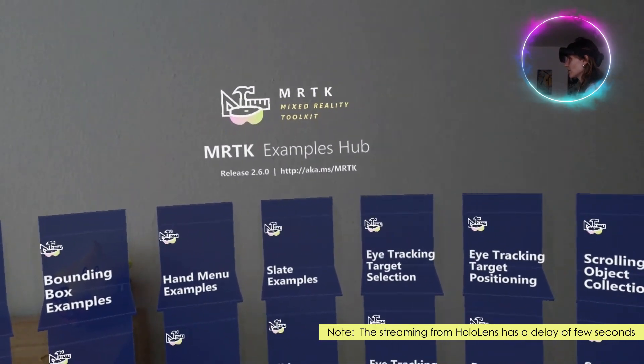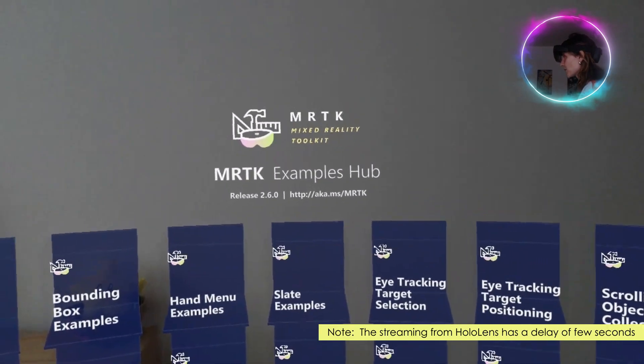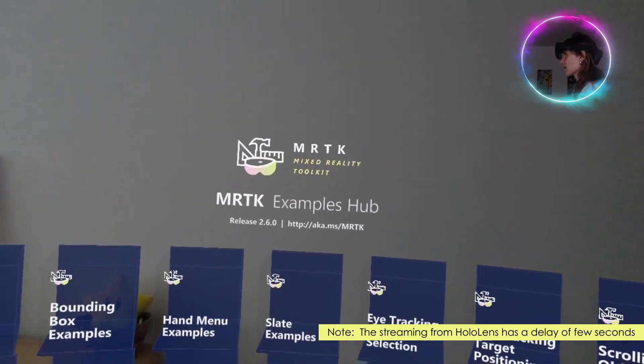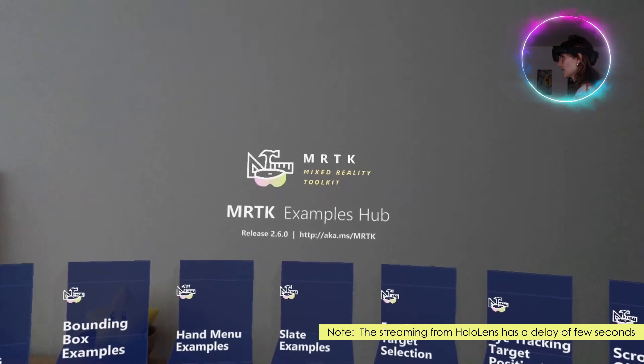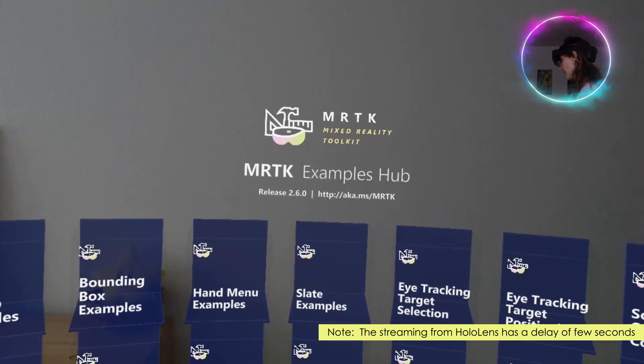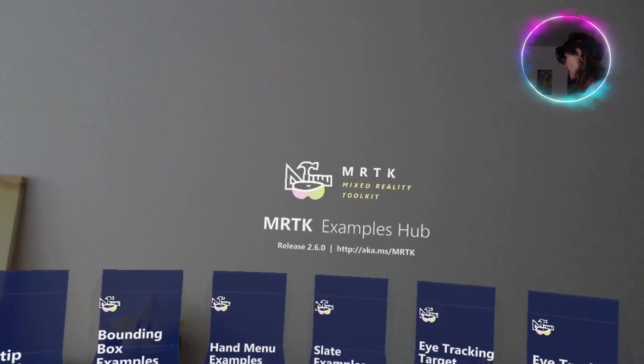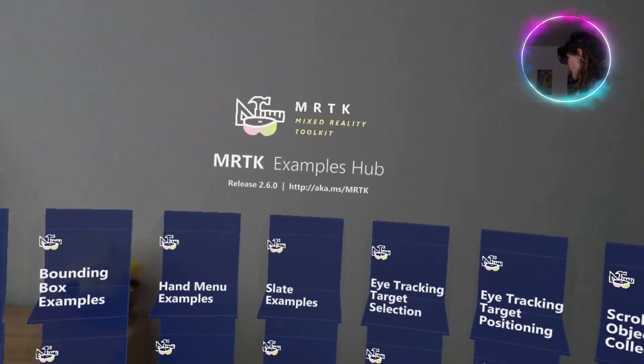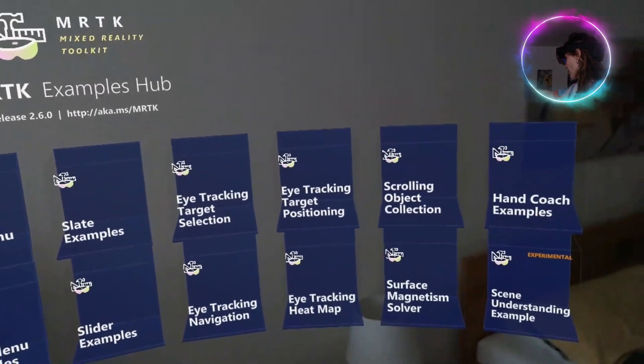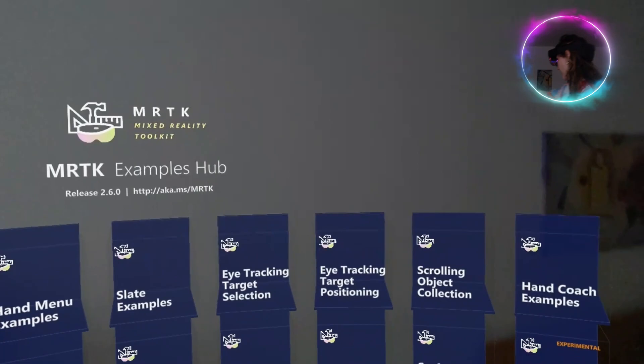In this video, we are going to see another example from the Mixed Reality Toolkit Hub. Specifically, we are going to explore scrolling object collection.